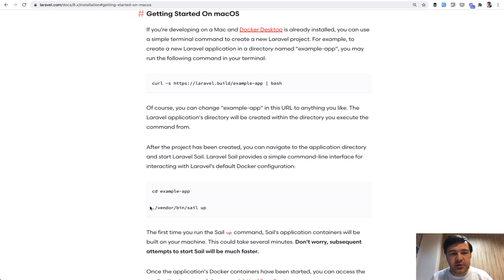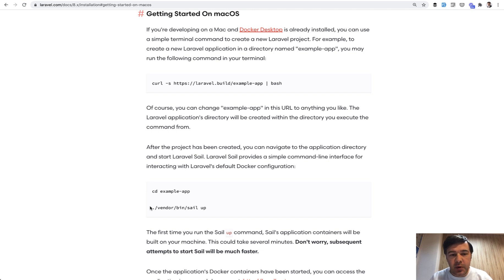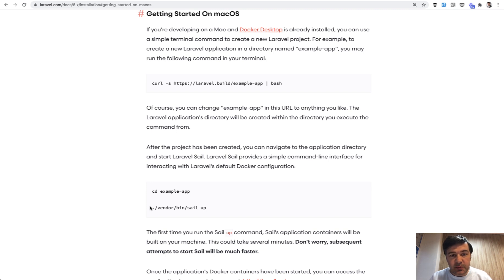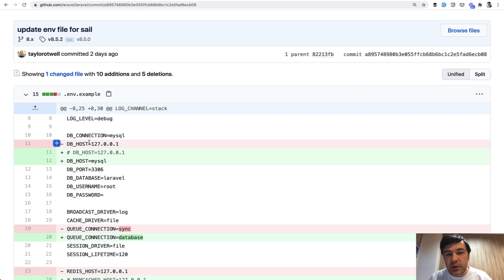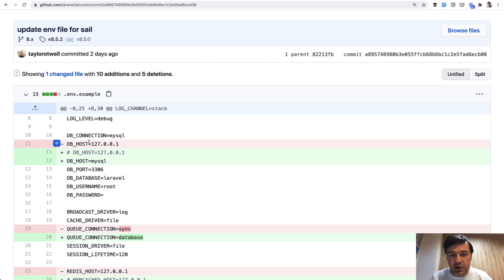It's kind of a web server, a little bit similar to php artisan serve, but much more powerful for those who don't want to install Laravel Valet or Homestead. So to make that work, Taylor made the change to the env example. But now people who don't use Laravel Sail need to change that host every time on every project.